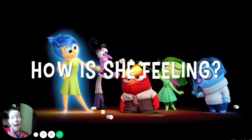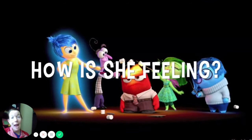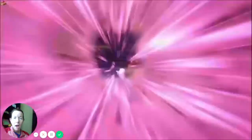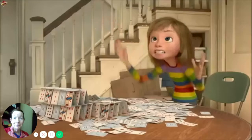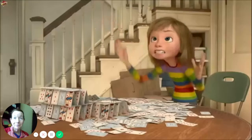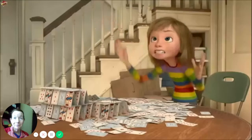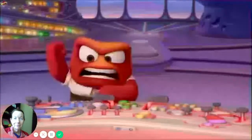How is she feeling? Three, two, one. How is she feeling? Her cards fell down. Didn't go so well. Ooh, yeah, you're right. Angry.